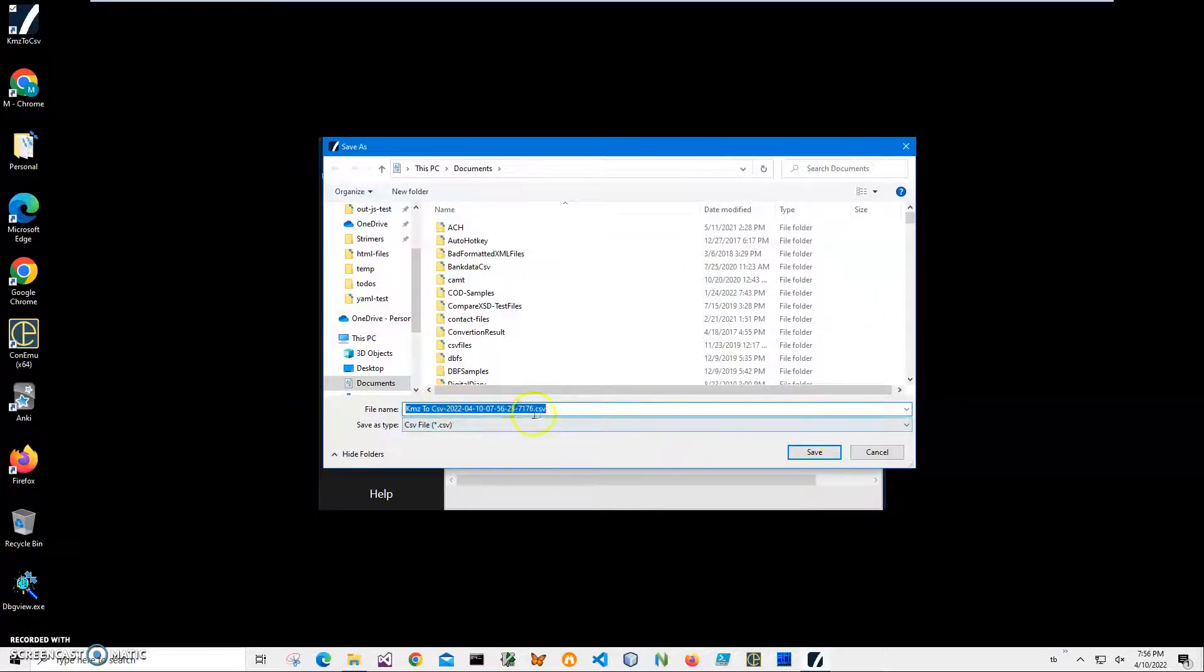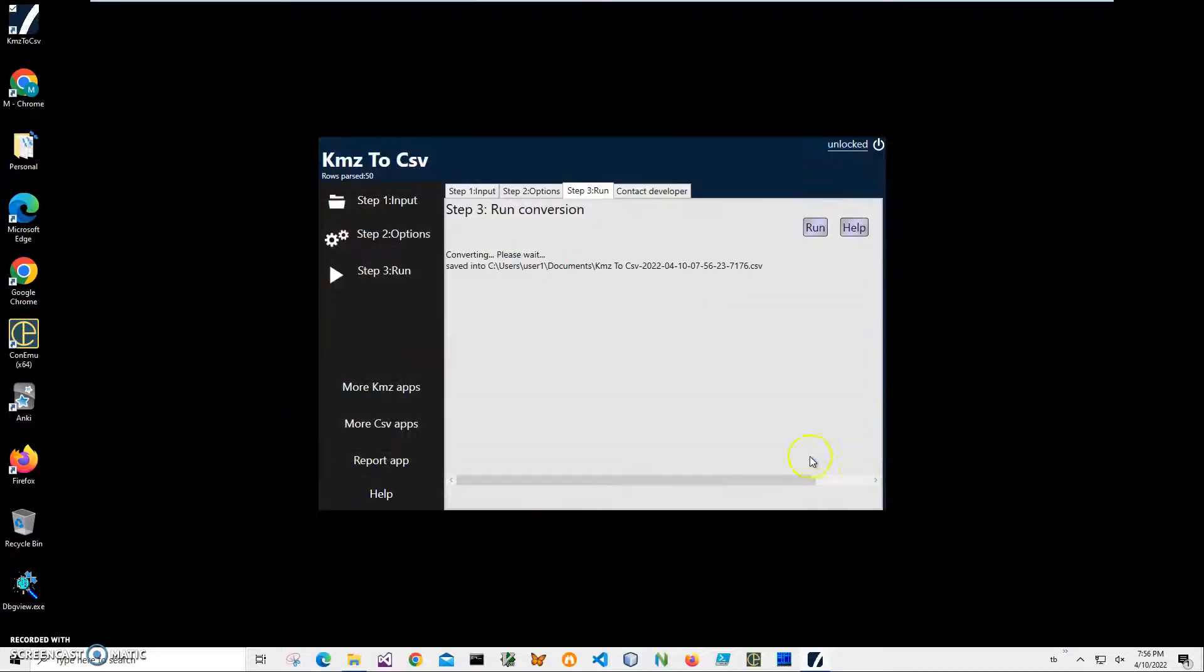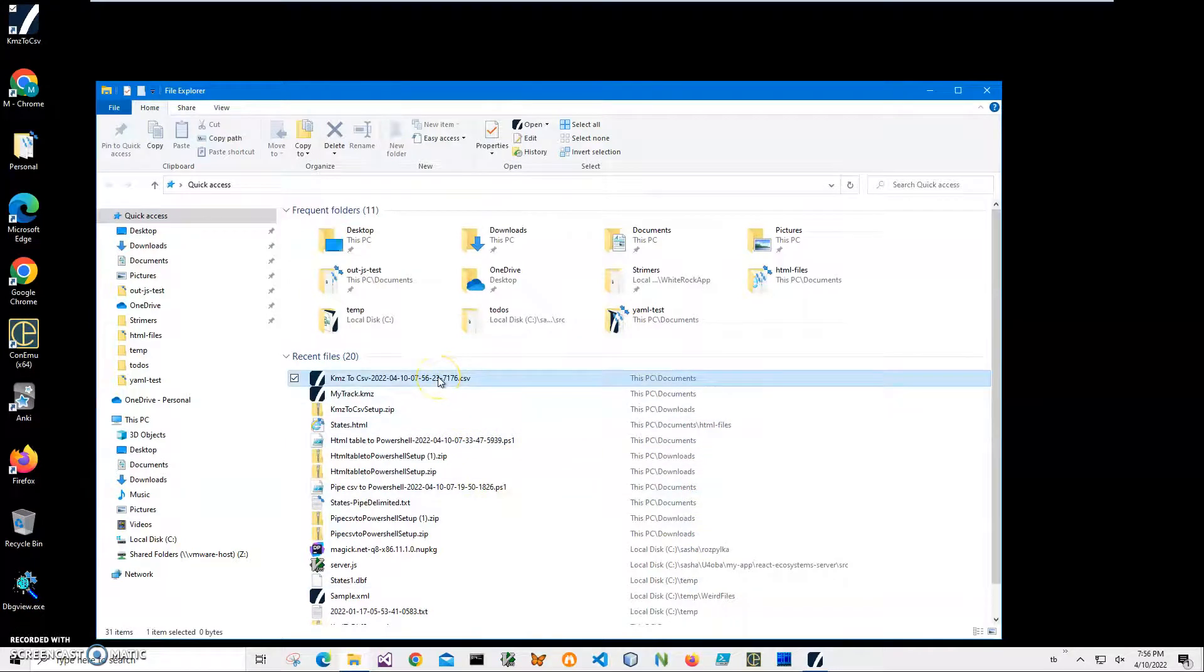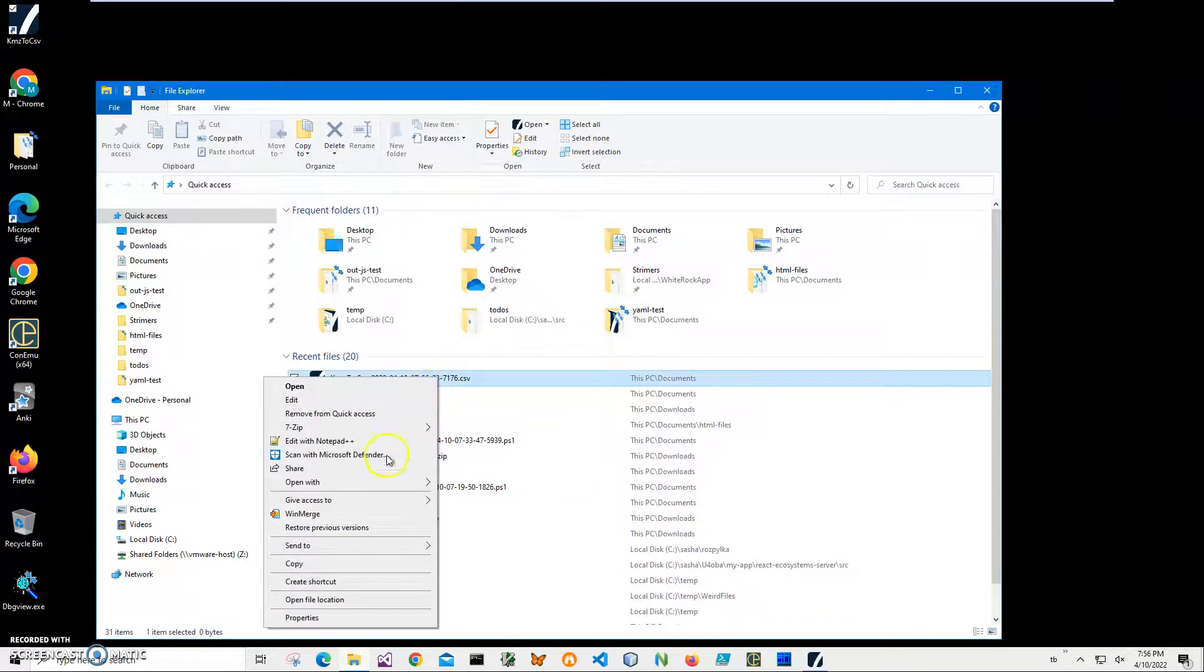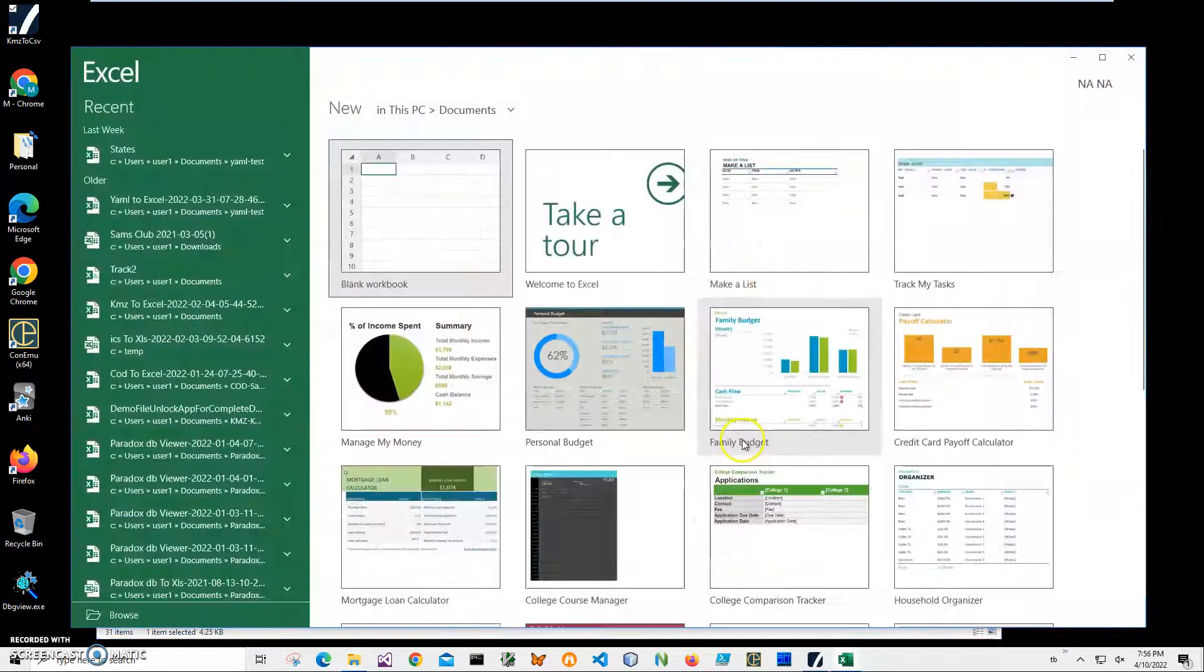Now I can specify the name and location of the file. Click save and the file has been saved. Now let's go and see the file. I don't have Excel installed, but I have Excel Mobile.